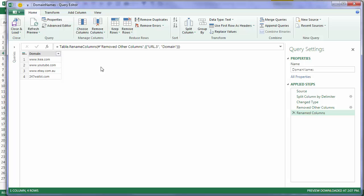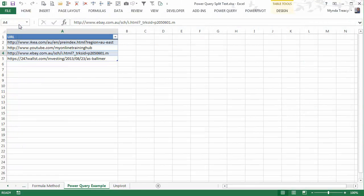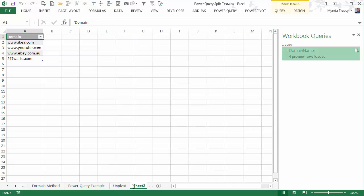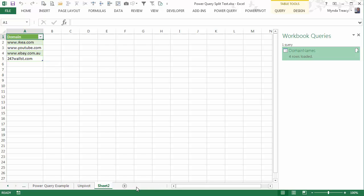Let's load this table back into Excel. I'll click Close and Load. It will insert the table on a new page for me, ready to use in my Excel tasks, just as I might any other Excel table. I'll give it a name for the sheet, Domains.